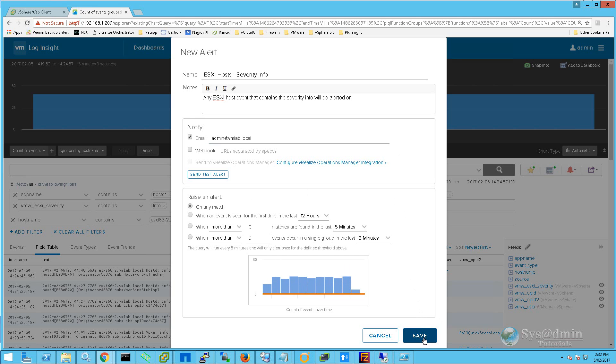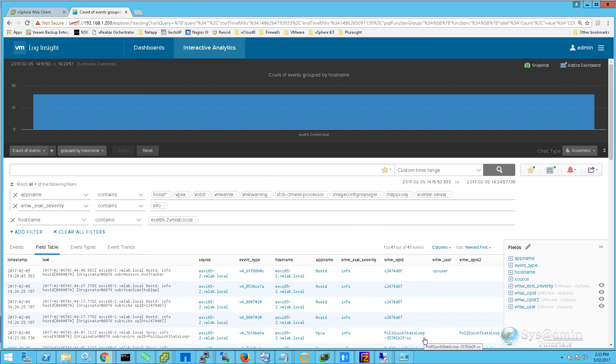Let's now modify our query by removing the app name filter and adding the second ESXi host to the hostname filter.